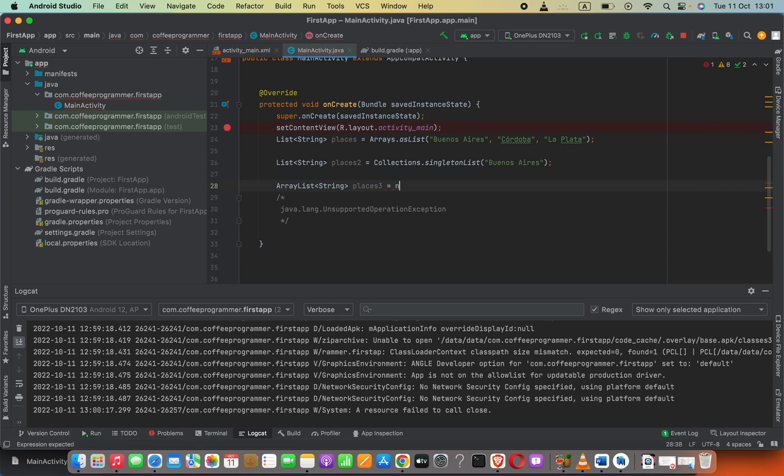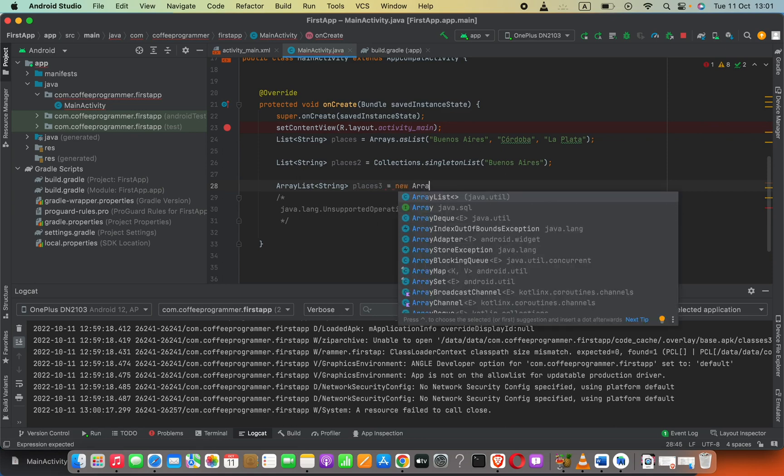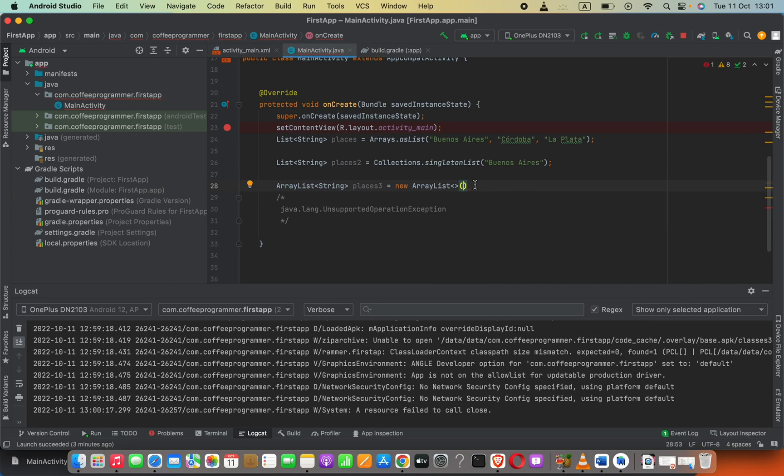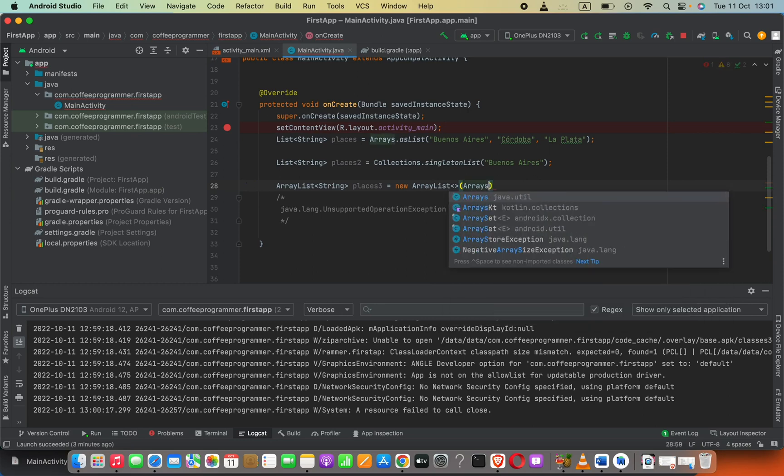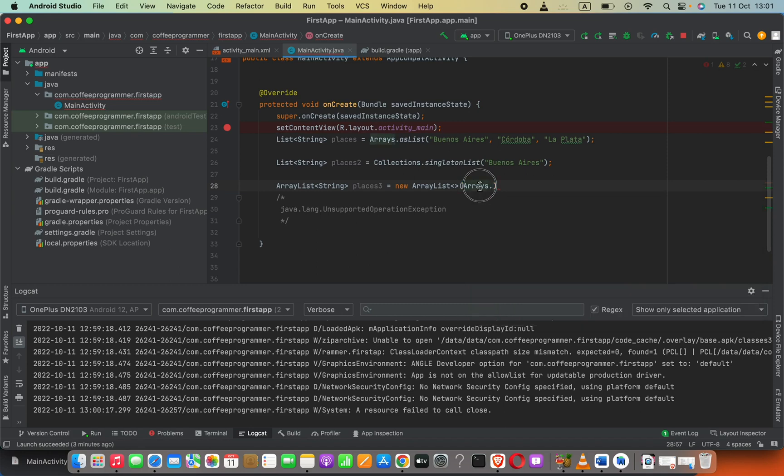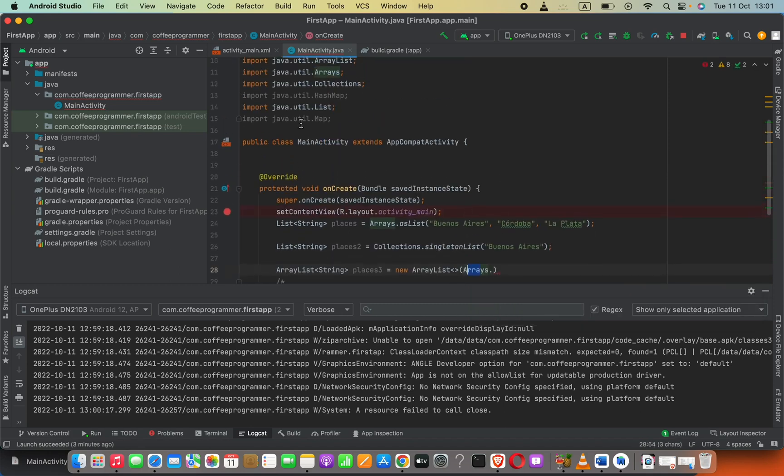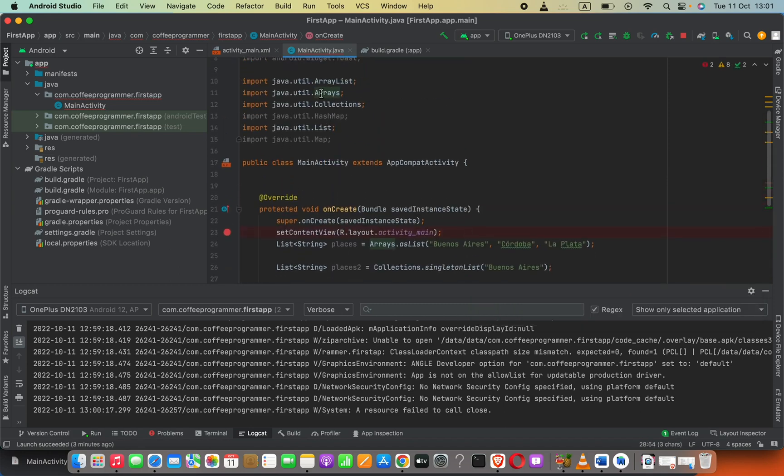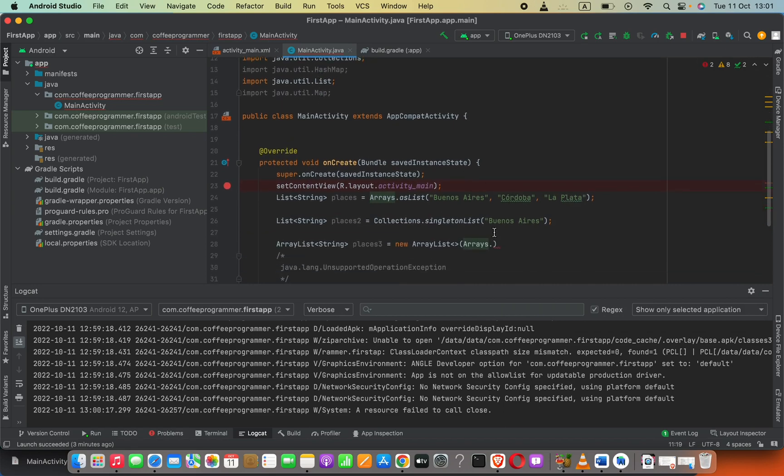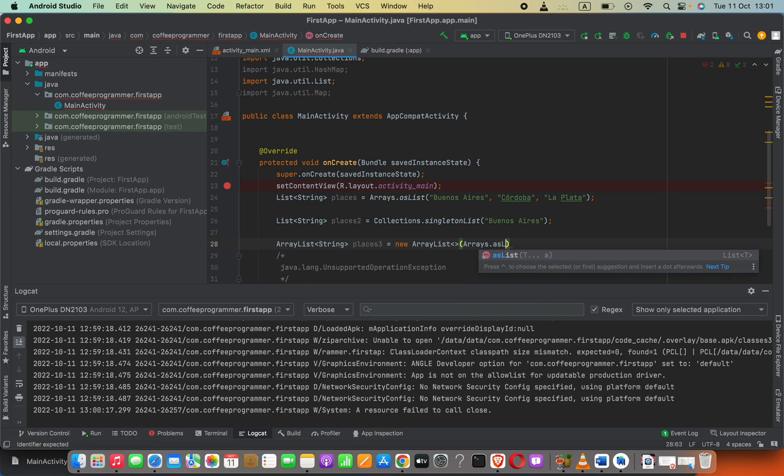Then I can say it's equals to new ArrayList. In the parenthesis we have to say Arrays.asList - that means we have to import this: java.util.Arrays, okay. Then here we have to say asList.